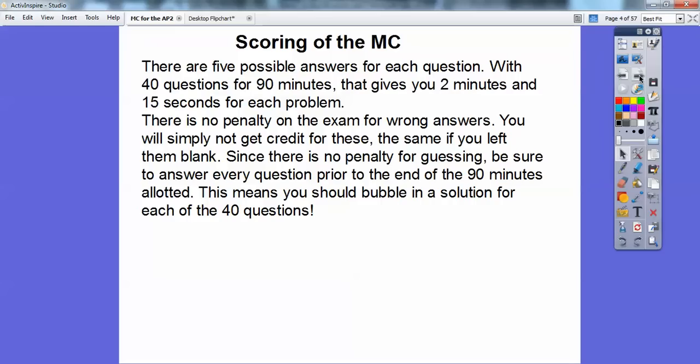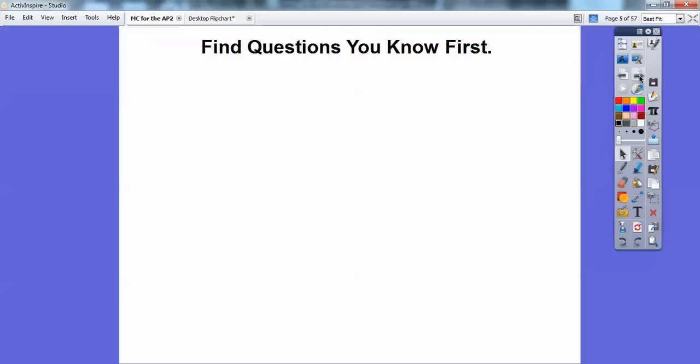There's no penalty for guessing, so make sure you answer all the questions — don't leave any blank. You have a one-in-five chance by randomly guessing, and more often than not you can probably eliminate some answers and make a great educated guess.